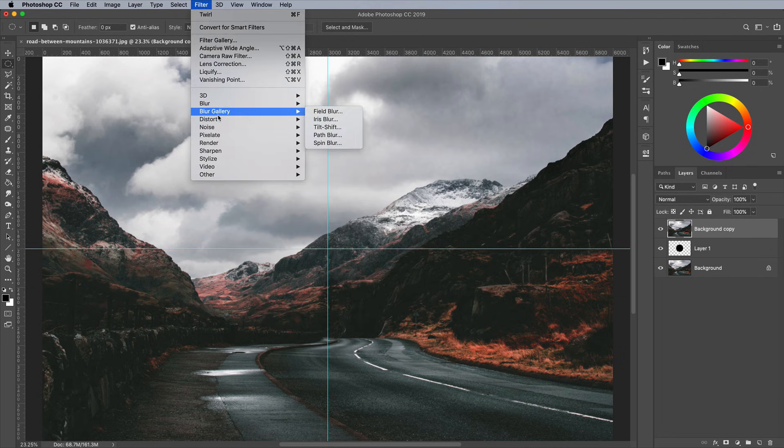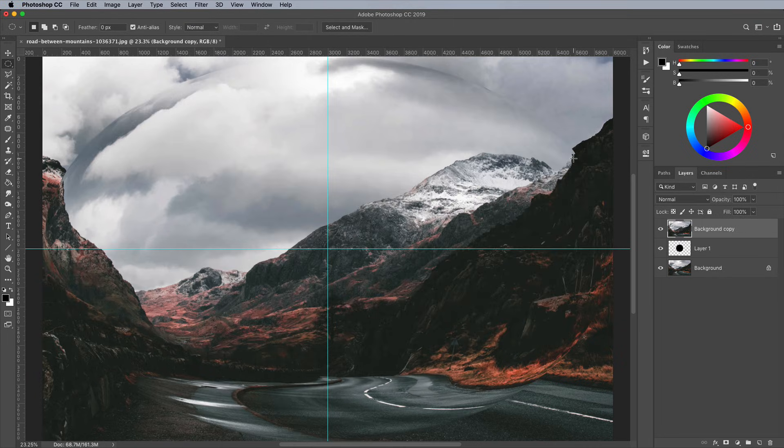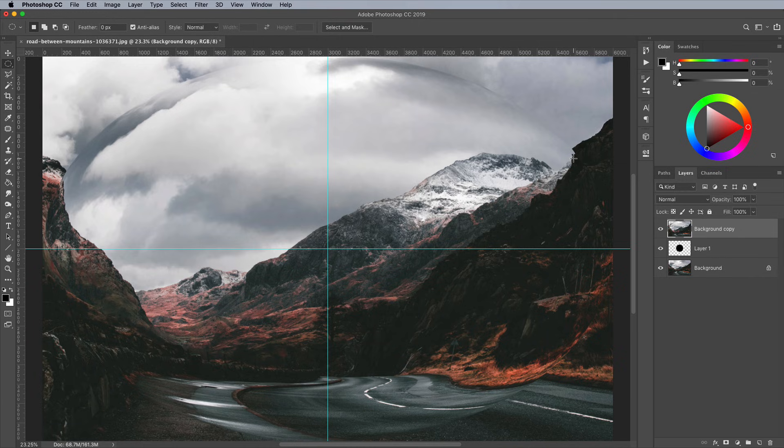Go to Filter, Distort and Spherize, and max out the amount to 100%. You can run this filter again for an even more spherical appearance, but any more than that and the quality starts to degrade.